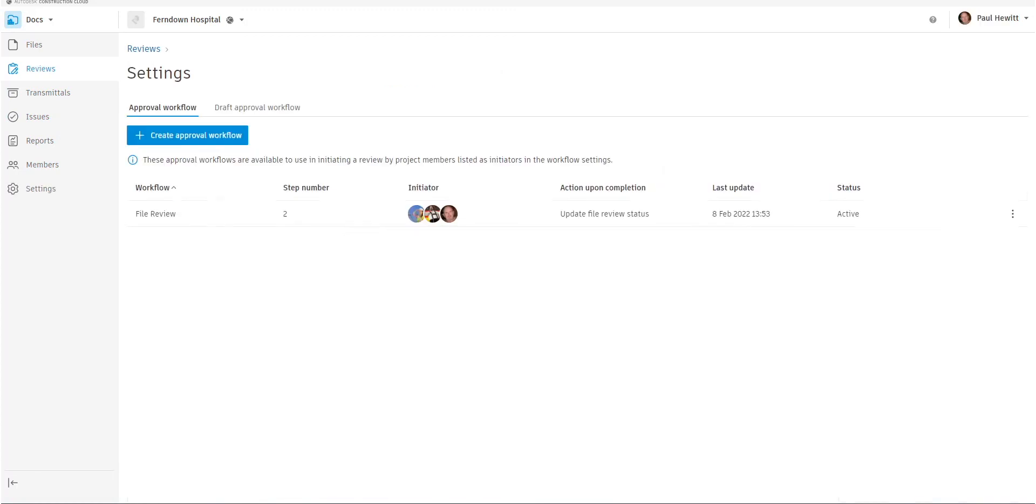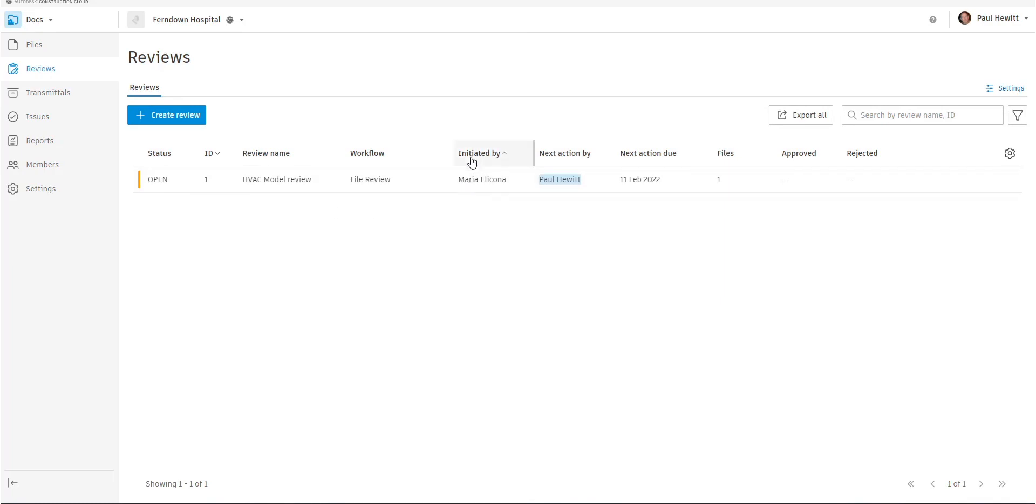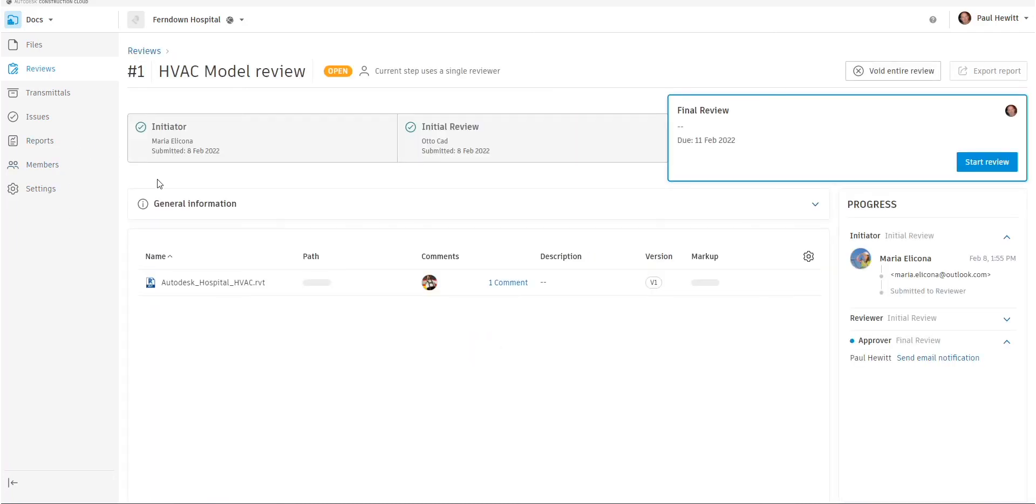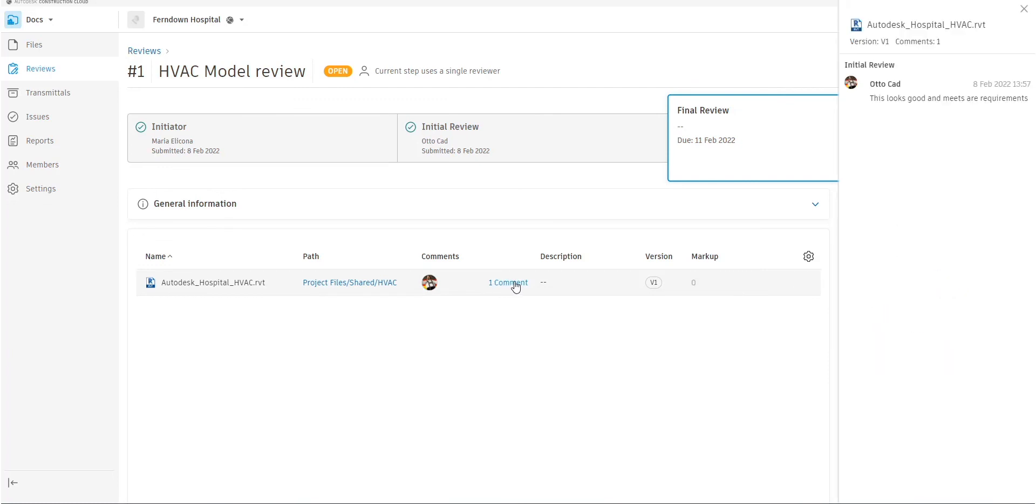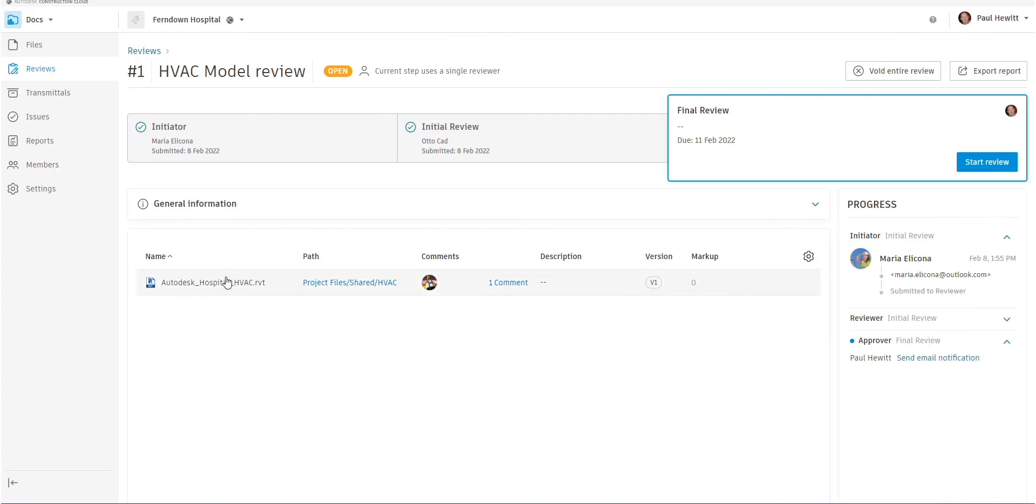So if we now switch to Paul as a user, have a look at reviews and there it is. It's there for Paul to look to see. And again, because it's his next action. So when we select this, again, he can view the document and check any markups. And he can also check any comments that previous reviewers have actually added.